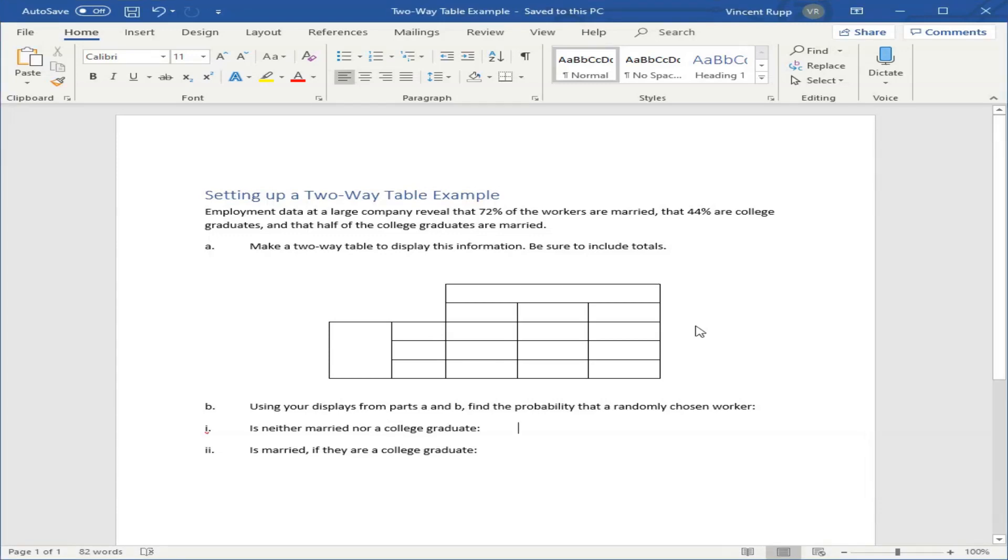Let's look at an example of a two-way table problem similar to the one in assessment four. This one is very similar. The numbers are given a little differently, but the technique you're going to use to set up the table is almost exactly the same.